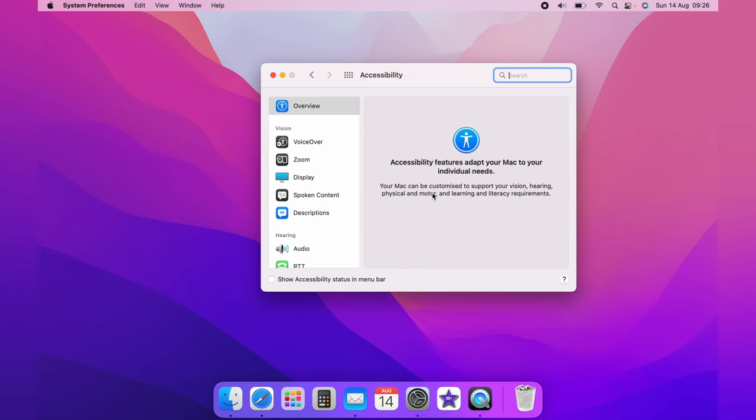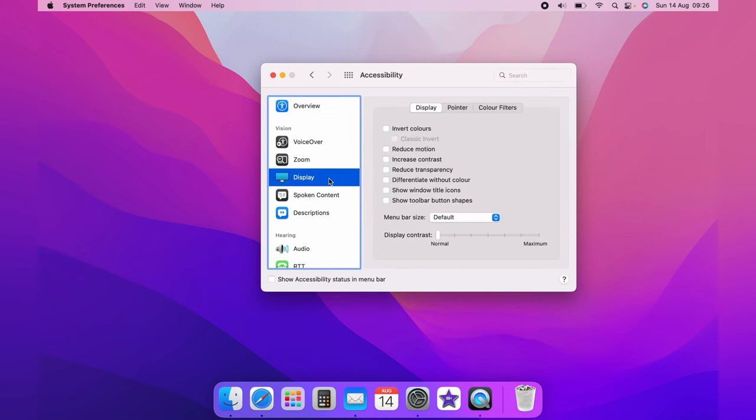Now we're on the Accessibility page, on the left here you want to select Display. Now on the bottom of the Display page you'll see Menu Bar Size, it'll be set to default automatically. You want to click the drop down and select Large.